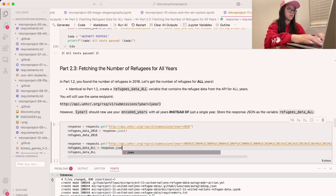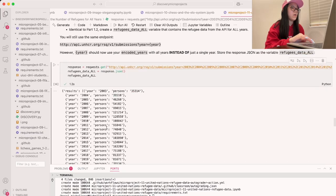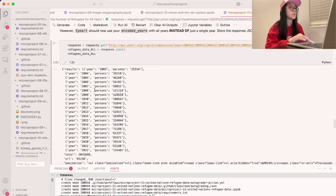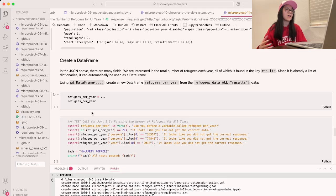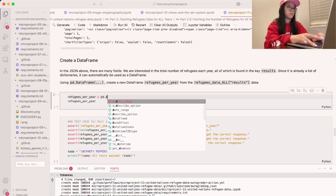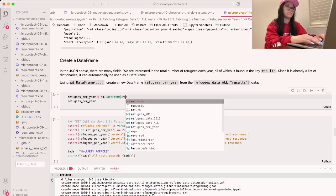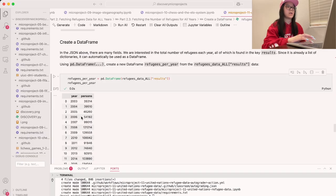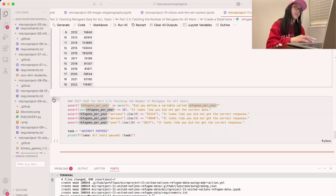We print refugees_data_all and can see a JSON variable with year and person columns, going from 2003 all the way to 2022. We then create a DataFrame: pd.DataFrame(refugee_data_all['results']), giving us a new DataFrame where year is one column, persons is the other, and each year corresponds to how many persons were displaced. Let's run the test case to make sure we did it correctly — which we did.